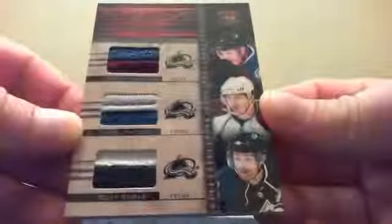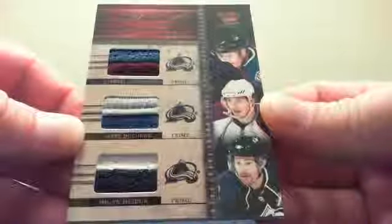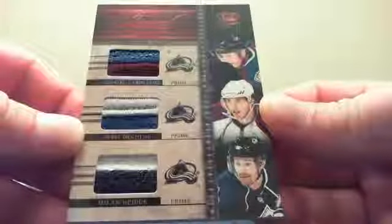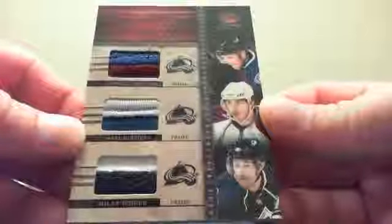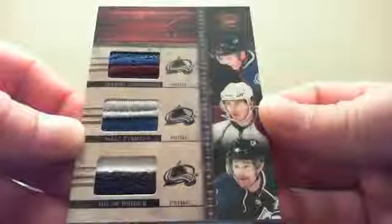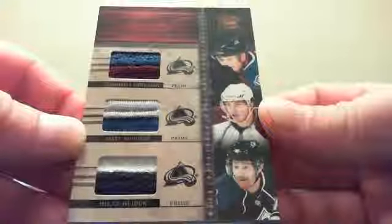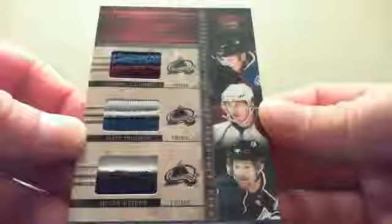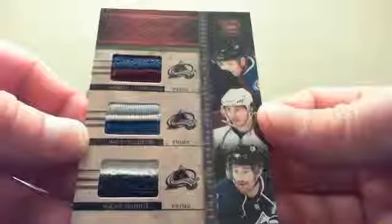And numbered. I don't even see the number on here. That's weird that it's not numbered. They don't have it on the back. Oh yeah. There it is. Numbered 17 of 50. Royal Lineage Triple Prime Jersey. Gabriel Landeskog, Matt Duchene, and Milan Hejduk. Royal Lineage Triple Prime. Landeskog, Duchene, Hejduk.